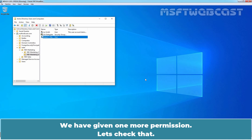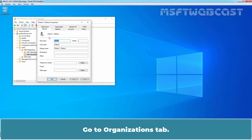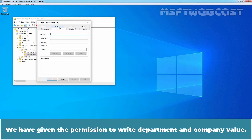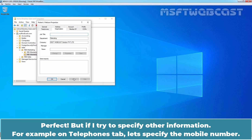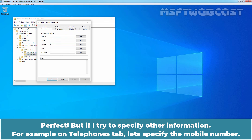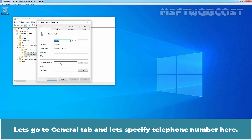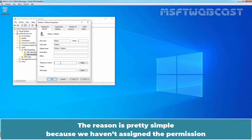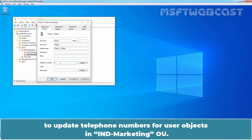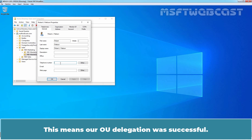We have given one more permission - let's check that. Double-click on our user account and go to the Organization tab. We have given the permission to write Department and Company values. Let's specify the user's department as Marketing, and Company as MSFT Webcast Solution Private Limited. Click Apply. However, if I try to specify other information, for example on the Telephones tab or the General tab for Telephone Number, I cannot type anything in the Telephone Numbers attribute. The reason is that we have not assigned the permission to update Telephone Numbers for user objects in the India Marketing OU. This means our OU delegation was successful.